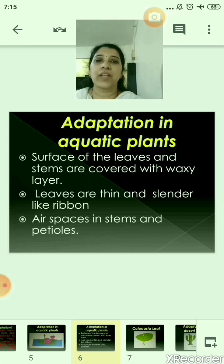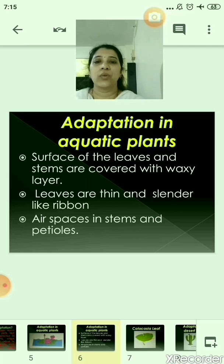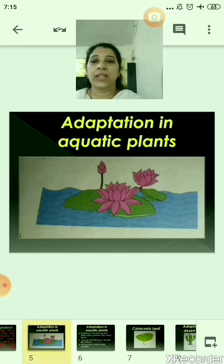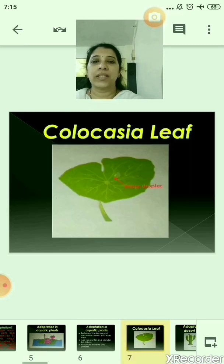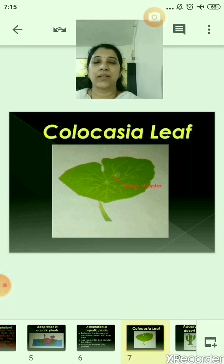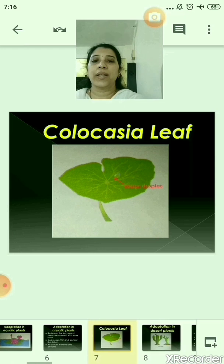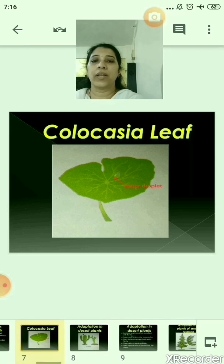The surface of the leaves and stems of aquatic plants are covered with a waxy layer. For example, the leaf of the lotus plant has a waxy layer. Similarly, the leaf of the Colocasia plant has also got a waxy layer, and because of this reason the water does not get accumulated on it.